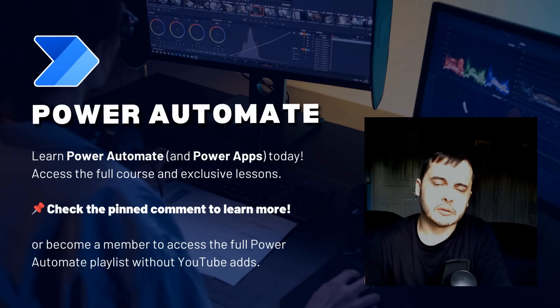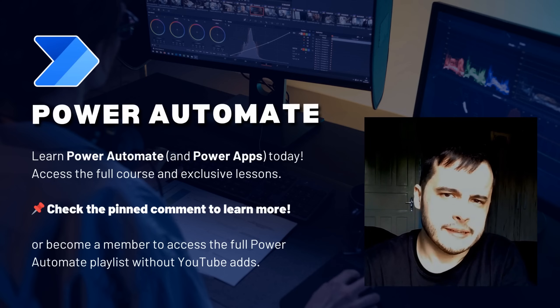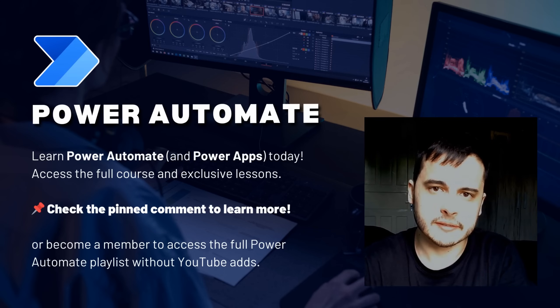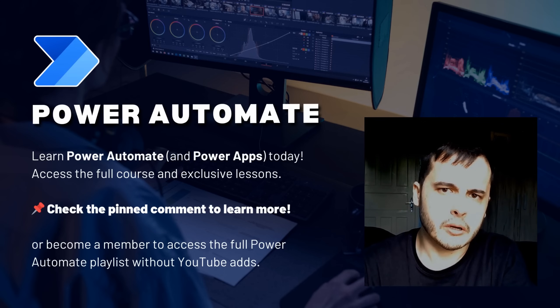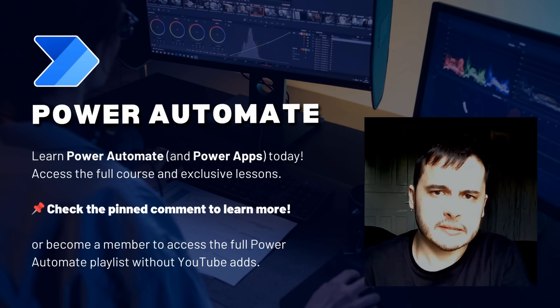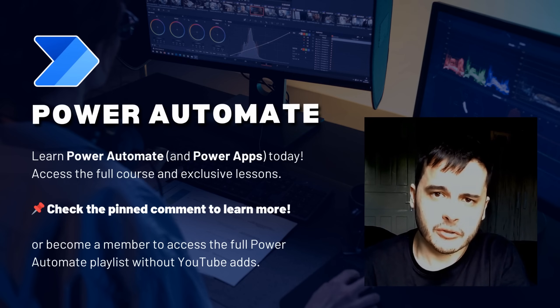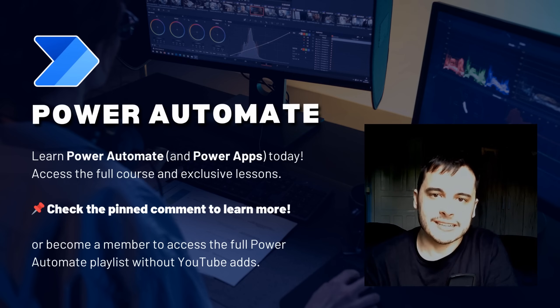Hi there! Do you want to learn Power Automate and simplify your workflows? In this video, I will share one of the lessons from my Power Automate module on my Udemy course. If you want to access the course, check the pinned comment below or become a channel member to unlock all the lessons. Let's get started!